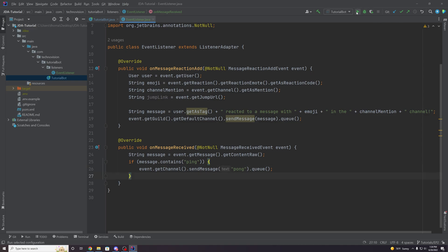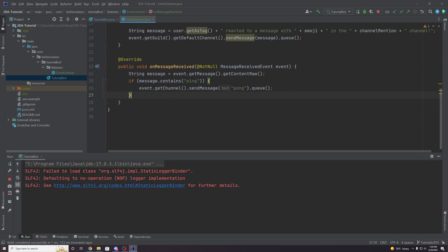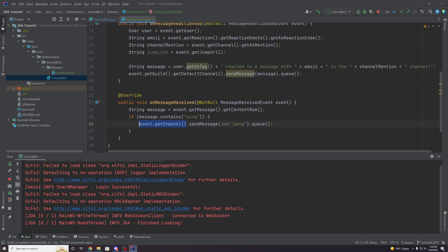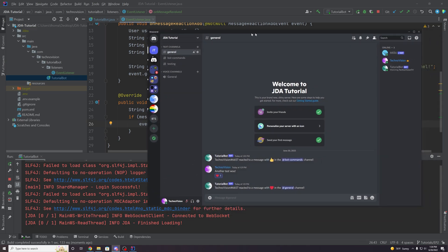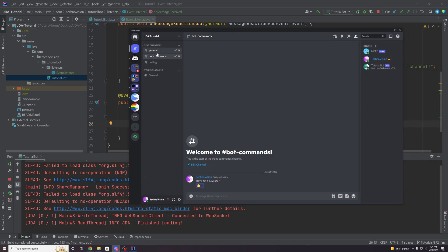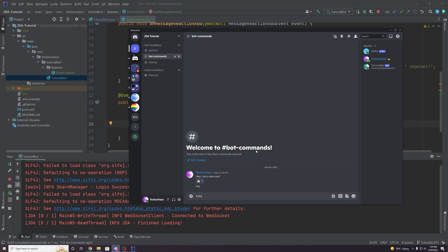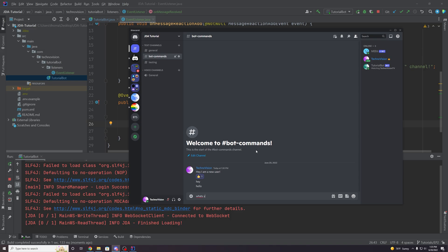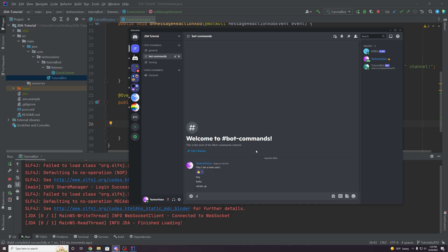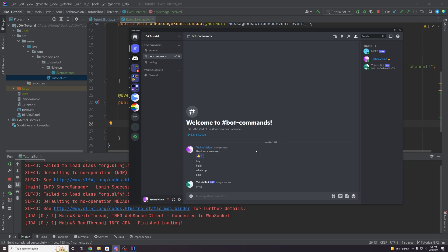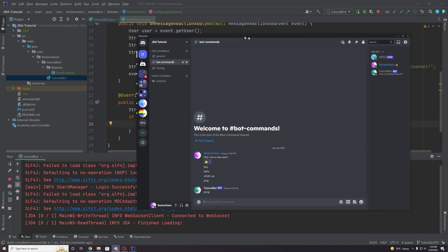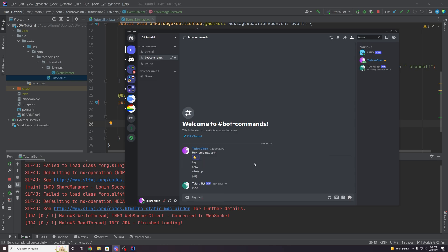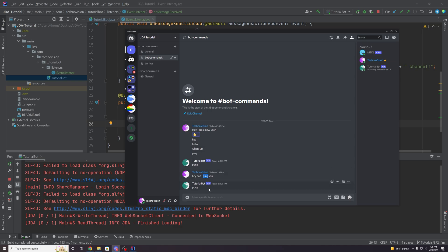Let's go back to Discord and test it out in bot-commands. Sending 'Hey,' 'hello,' 'what's up' — nothing happens. But if we type 'ping' — there we go, our bot responds with 'pong.' And because we're checking if it contains the word rather than equals, we can also type something like 'Hey, can I ping you?' and because it contains the word 'ping,' it's going to respond as well.